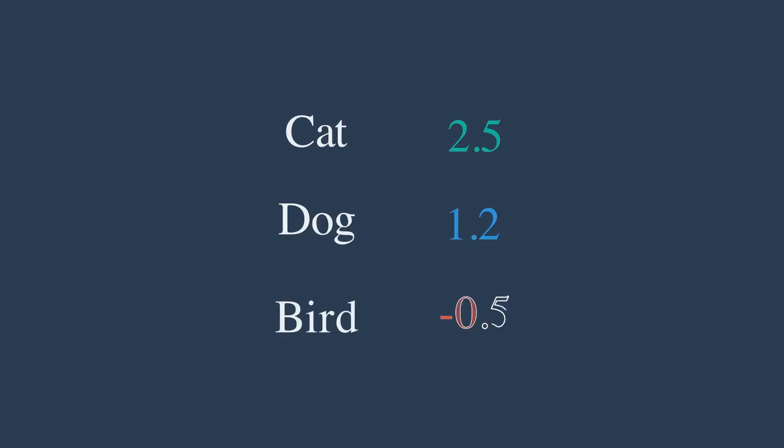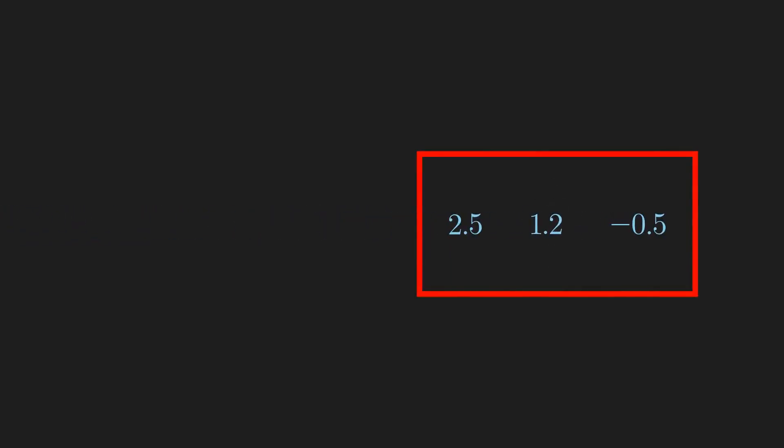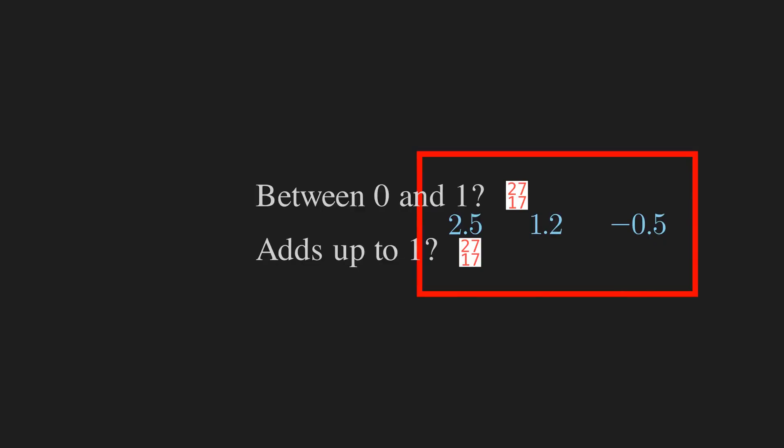Okay, so cat has the highest score, but how confident is the AI and are these scores probabilities? They are not between 0 and 1, and they definitely do not add up to 1.